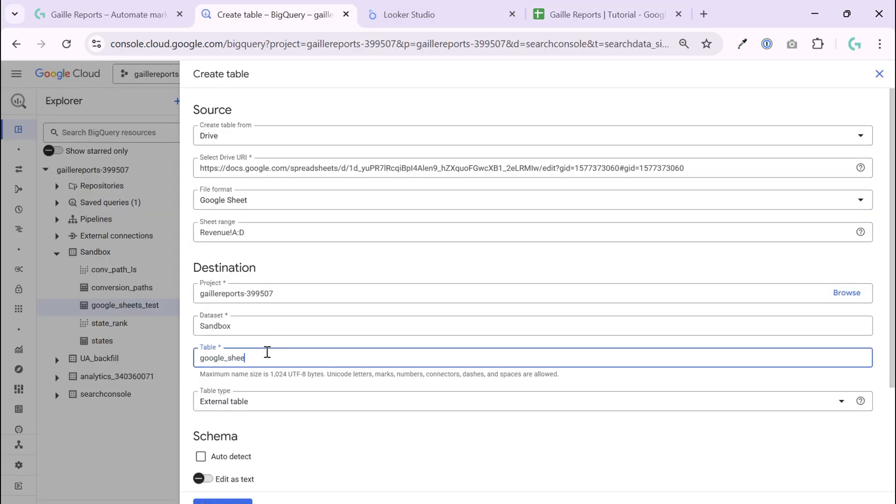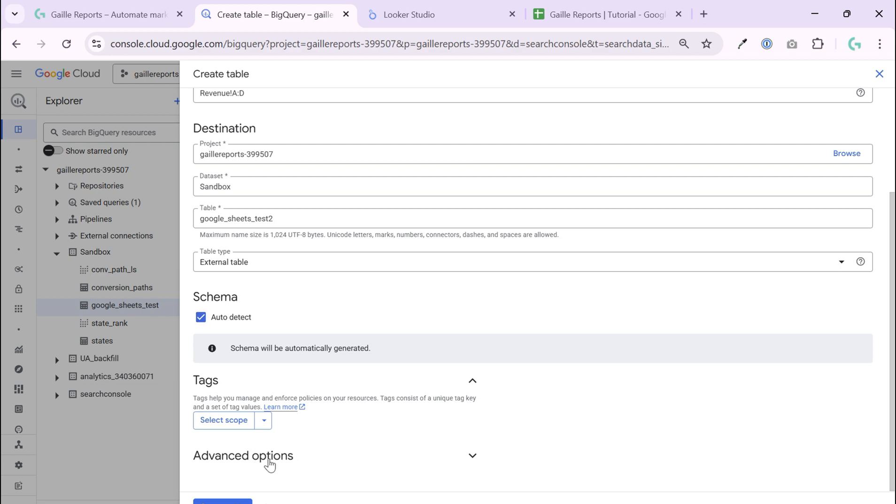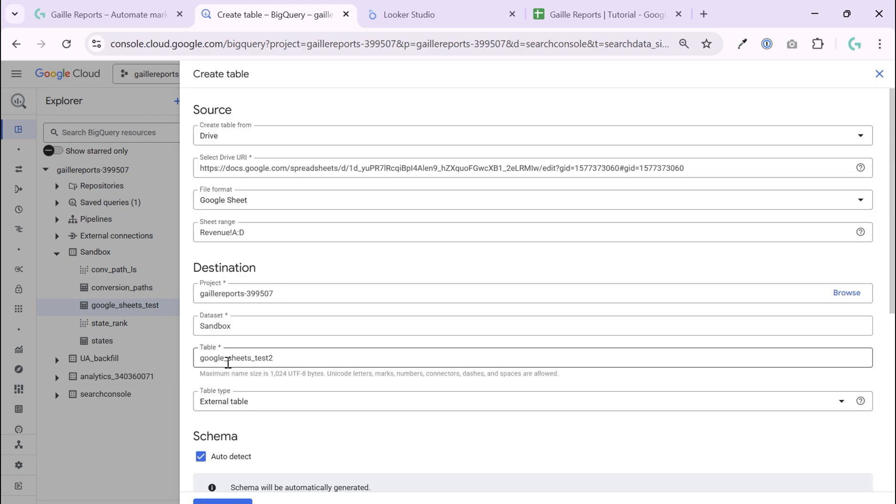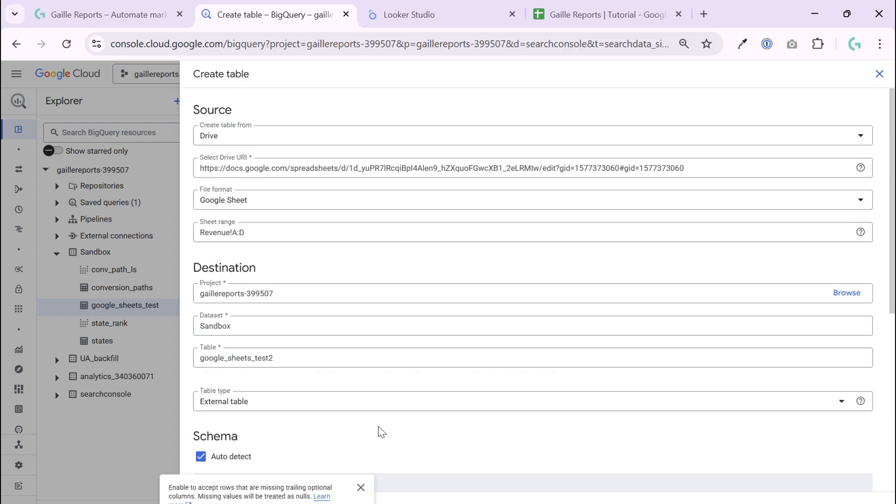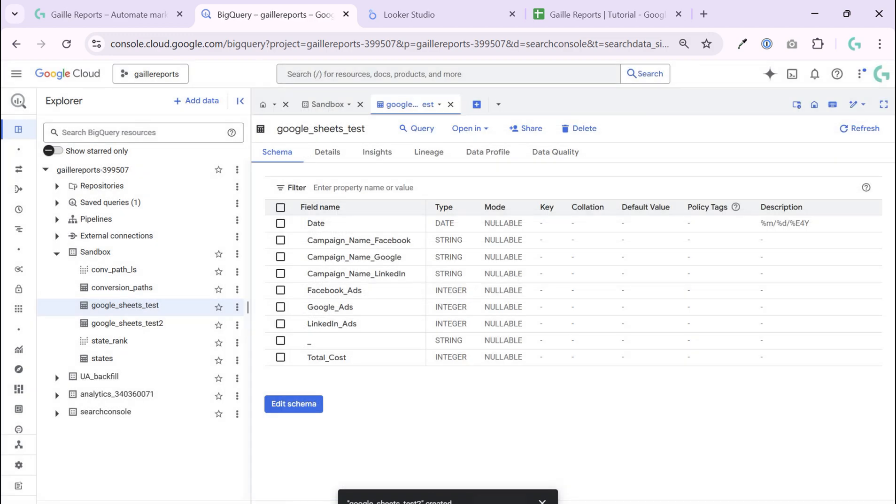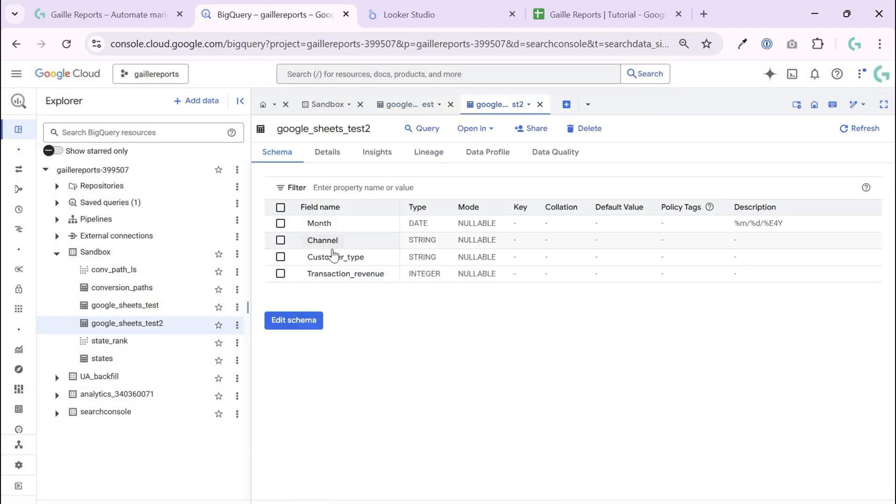Google Sheets test 2. Auto detected schema, advanced options, I want to skip the first row as a header and create a table. Let me see what we have right now.